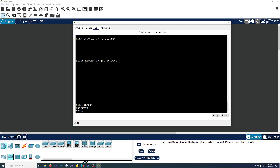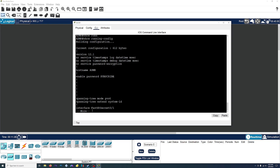We got a password. But if we do show running-config, you'll see our password is right there in plain text, and I don't want that. I want it to be kind of encrypted and not showing up in plain text.